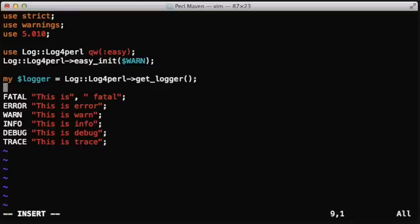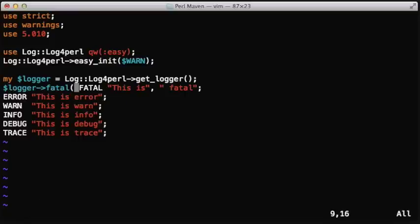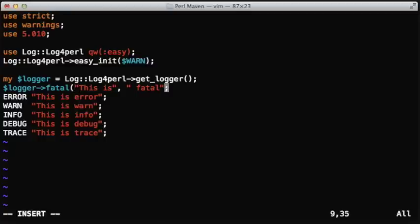Instead of calling fatal function with capital letters, we can call the fatal method of this logger object, and it will have the exact same impact.